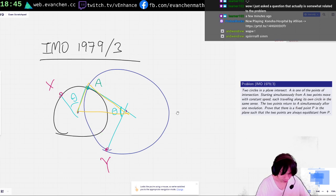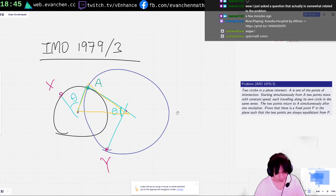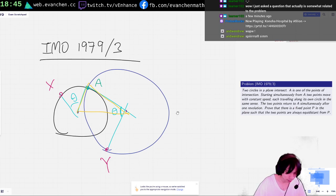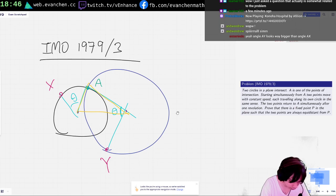I messed up. Or maybe my diagram is just bad — maybe that's the issue. Yeah, I think the diagram is just bad. I think X is way off. Let me fix that.